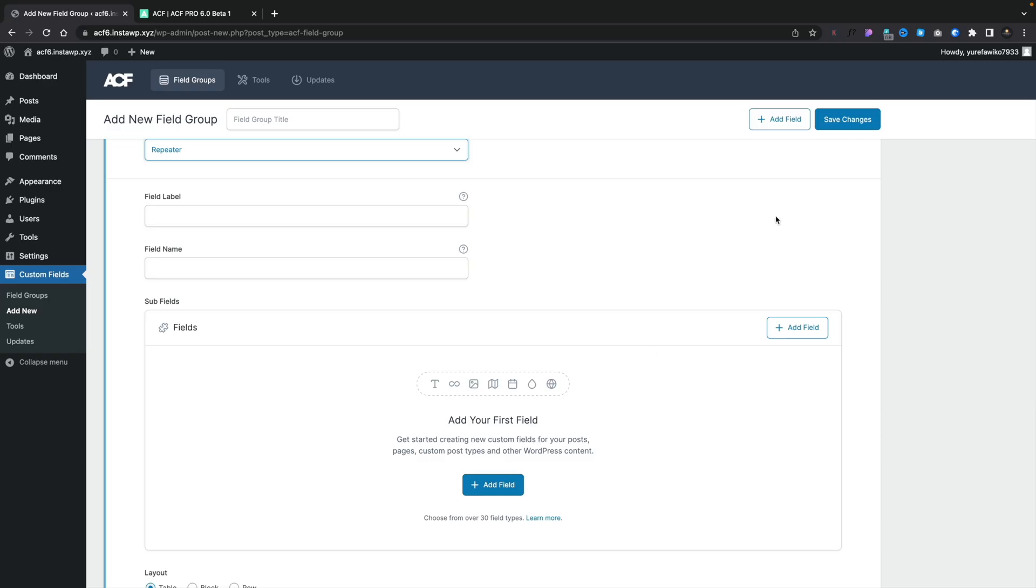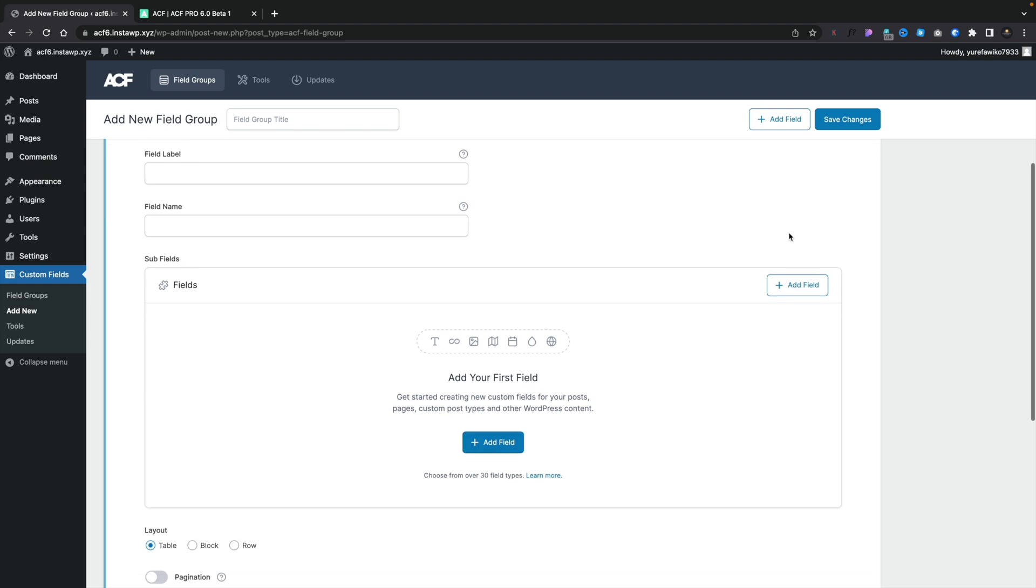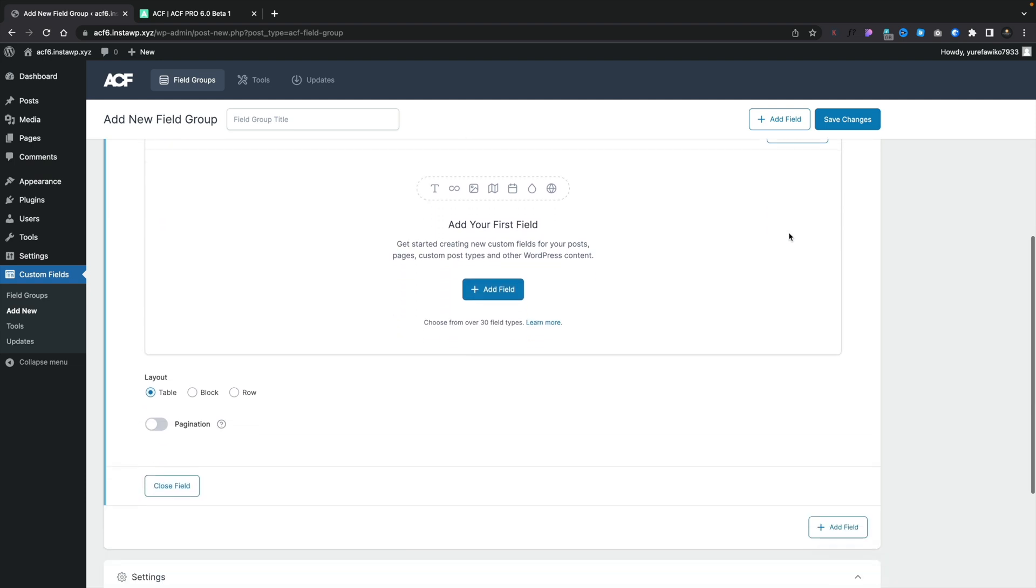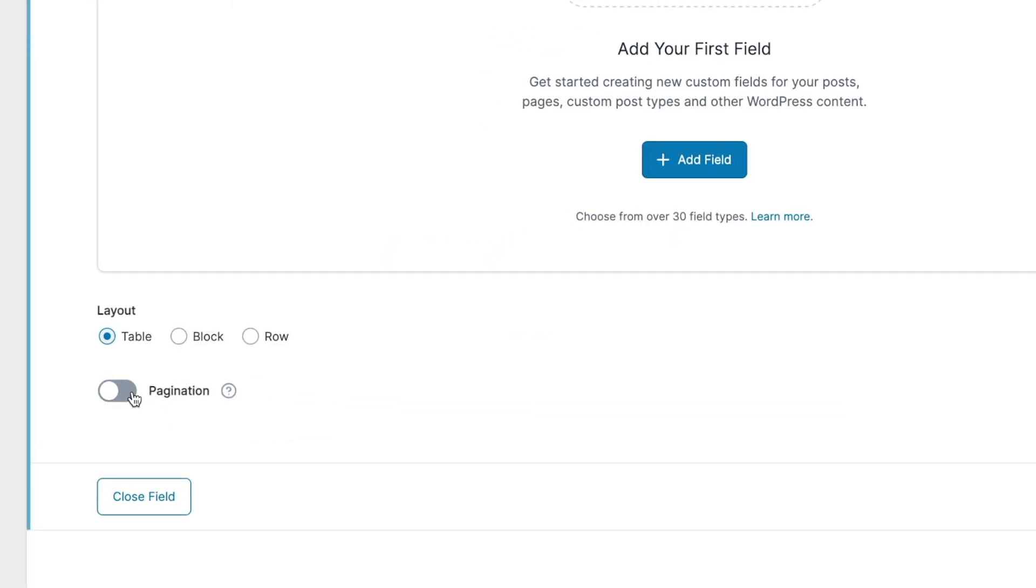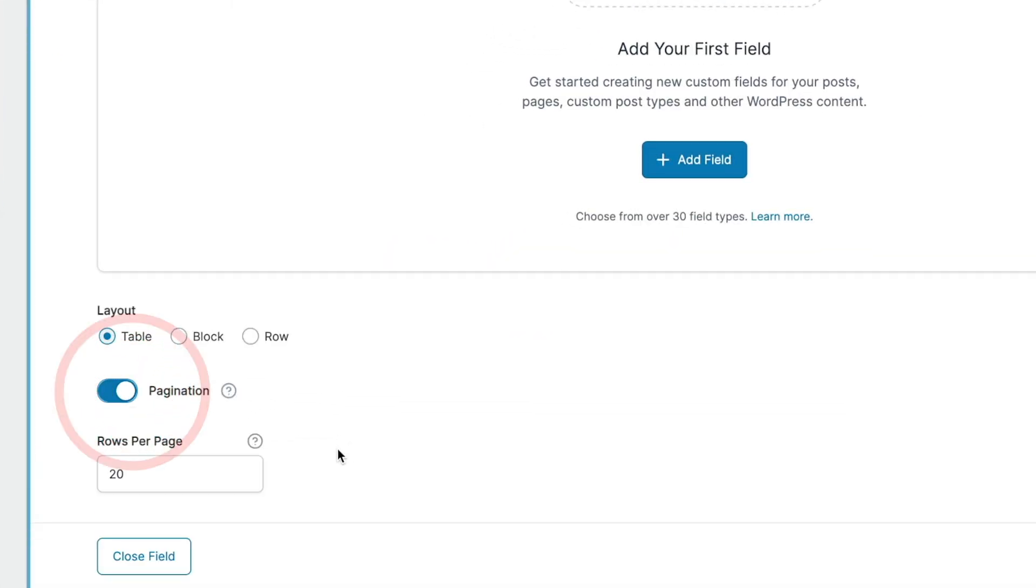Previously, it would load everything in and that could be time consuming if you had a lot of repeater regions. However, now we can go ahead and we can set this up to have pagination. So if we enable this, we can choose how many rows per page, and then we can have pagination to make loading things inside the admin side of your WordPress website quicker when you have a lot of data inside repeater regions. So it's good to see that we have optimization inside here as well.